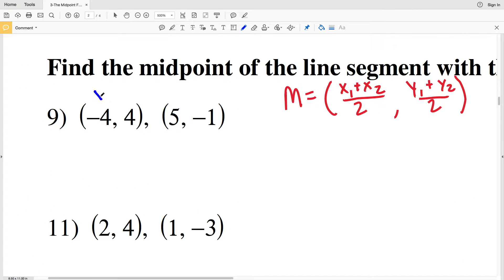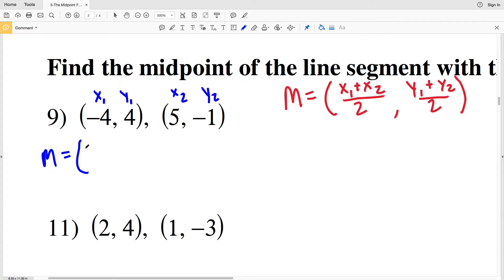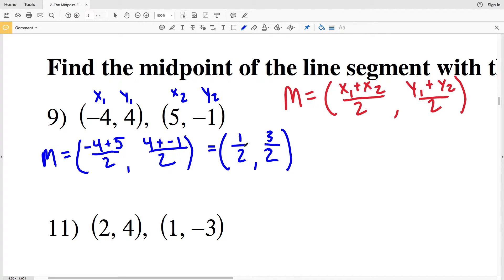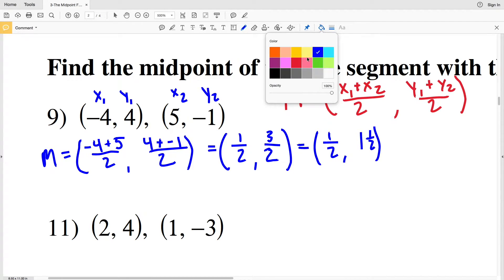For number 9, I'll label (X₁, Y₁) and (X₂, Y₂). Using the formula, M = (−4 + 5) / 2, comma (4 + (−1)) / 2. That gives us 1/2 and 3/2. Writing 3/2 as a mixed number, my final answer for number 9 is (½, 1½).